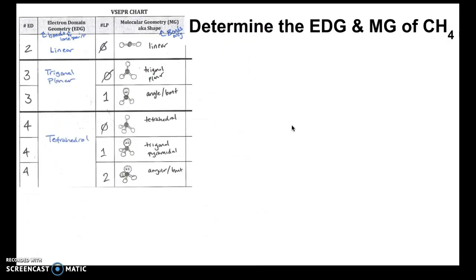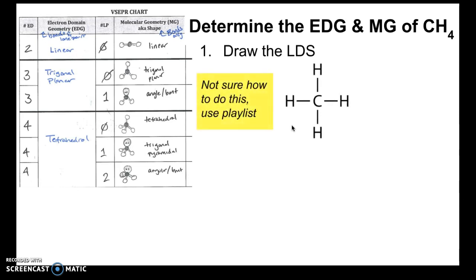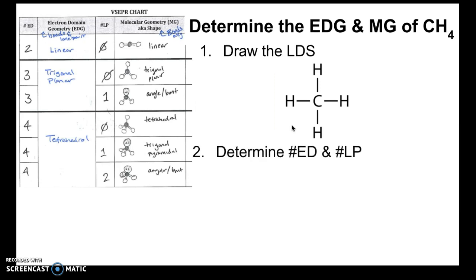Now let's use an example to determine electron domain geometry and molecular geometry. Our first example is CH4. The first step is to draw the Lewis dot structure. Given the formula CH4, we go through the process and get the structure shown. Once you have the Lewis dot structure, the next step is to determine the number of electron domains and lone pairs from the central atom. For CH4, we have four electron domains and zero lone pairs.